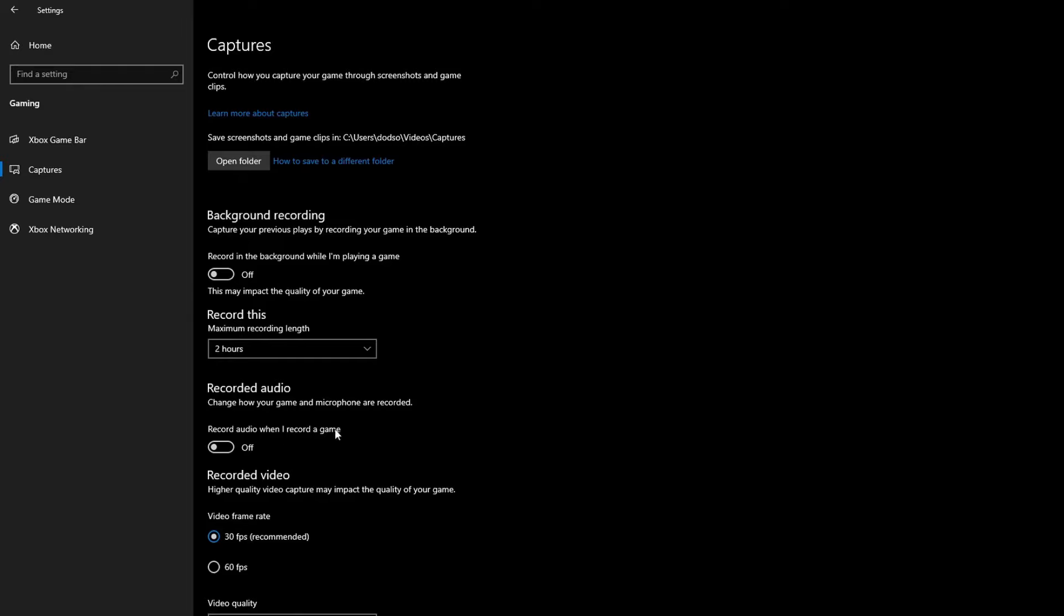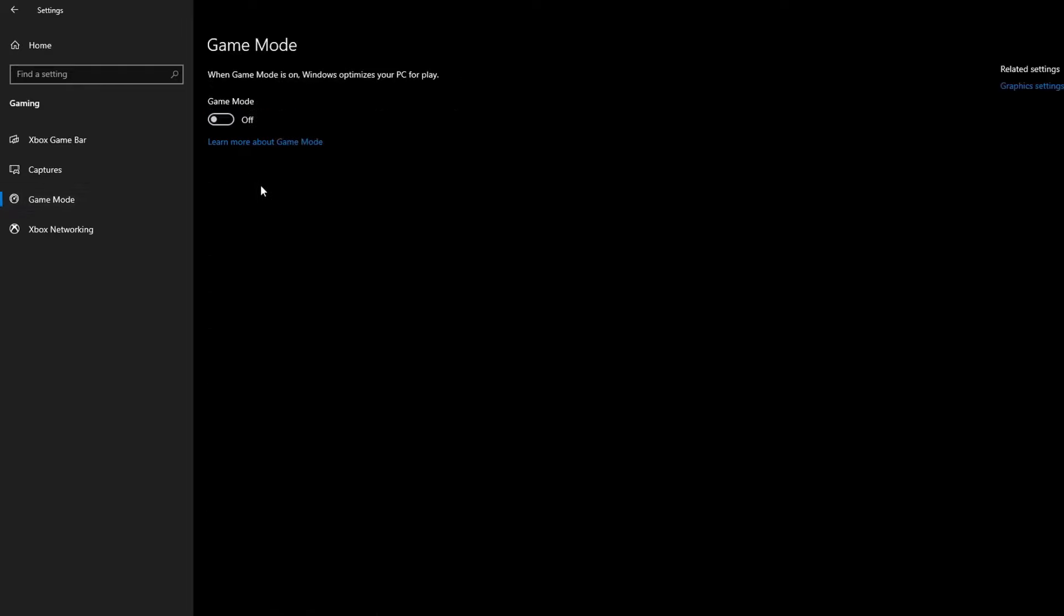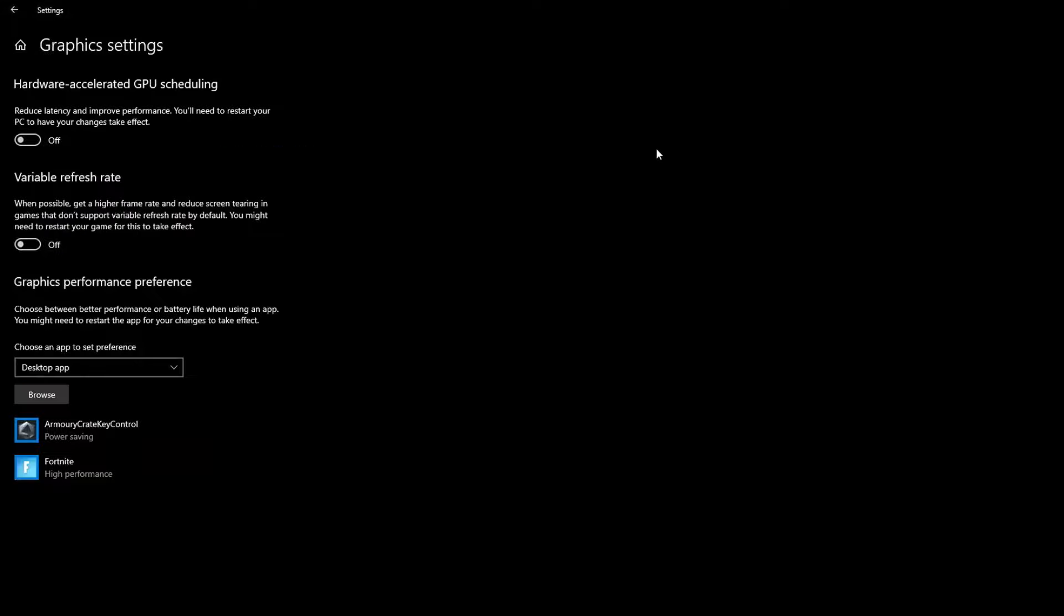You want to make sure Xbox Game Bar is turned off. Then you want to go to Capture and make sure all of this is off too. Then you want to go to Game Mode and make sure that it is turned off. Even though it's called Game Mode, it hinders your FPS so much, and many tweakers and people that go in the game files and test know that it's very bad.